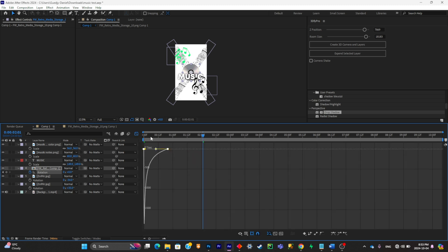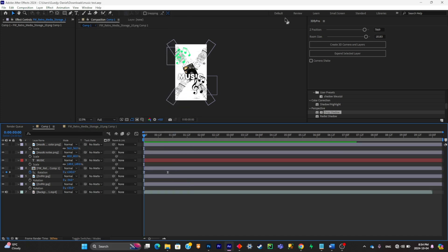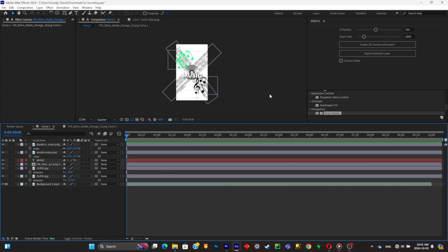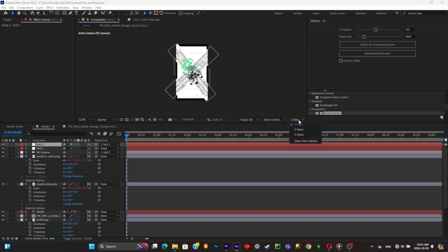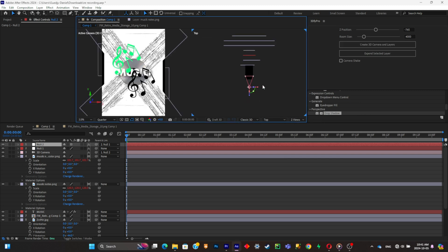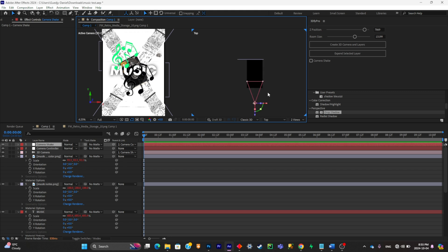So once all of your layers are placed like you want them to be placed, simply click on Create 3D Camera and Layers. In case you didn't notice, the scene got converted into 3D. Here's the proof. As you can see, every layer is positioned in the 3D space accordingly, and all of that with a simple click of a button.